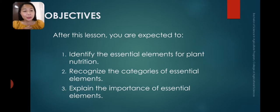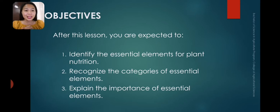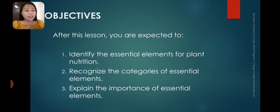So we have the objectives of this lesson for today. After this lesson, you are expected to identify the essential elements for plant nutrition, recognize the categories of essential elements, and explain the importance of essential elements.